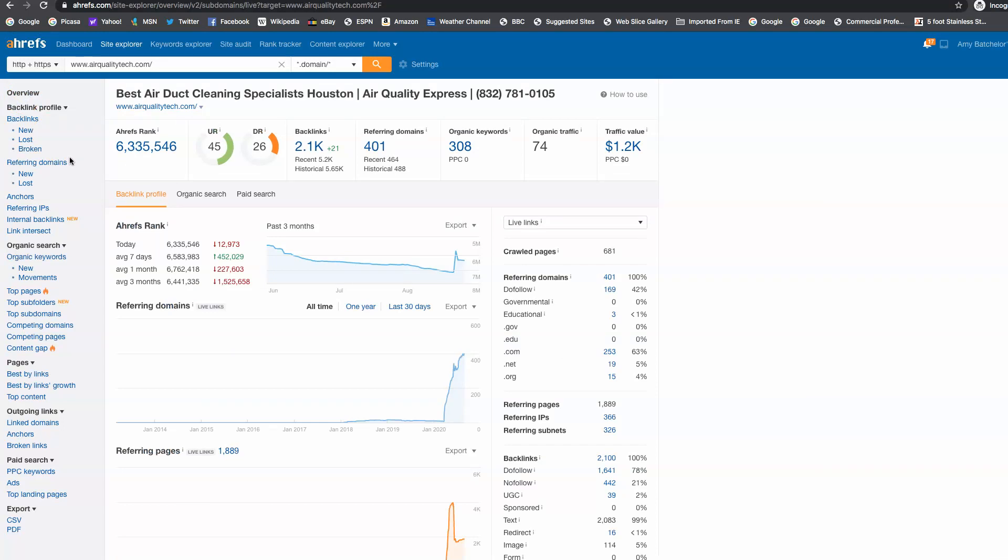So what are backlinks? Backlinks are pretty much, let's say, another air duct cleaning site from Houston, Spring, or even Florida. It just needs to be in your kind of field, air duct cleaning, linking back to your site saying that you're the most popular one here. So the way that Google works, it's like a popularity contest back in high school. The more sites we get linking into your site, the more popular it tells Google that you are, and the more they want to rank you for these keywords.